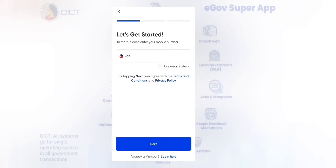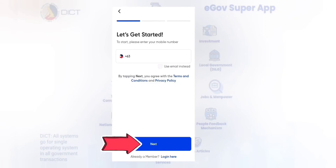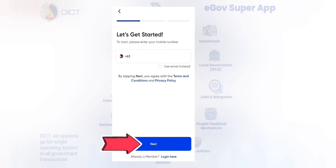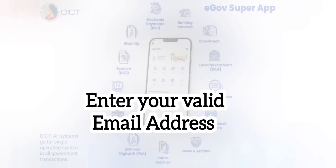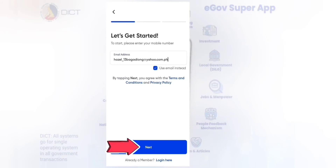Then, enter your active phone number. Click Next. And after that, enter your valid email address. Then, click Next.